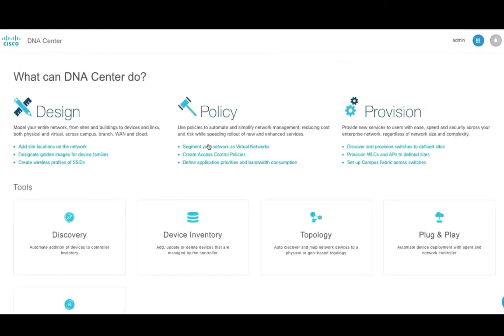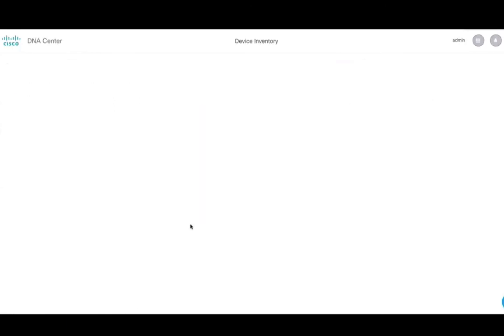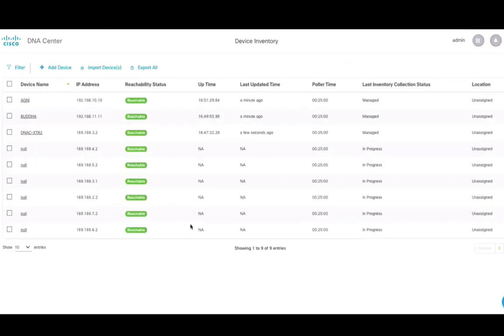Once the devices are discovered, you can use the device inventory app to view the network nodes discovered all in one page. When you enter the device inventory page, all the devices should have device status set as reachable and last inventory collection status as managed.